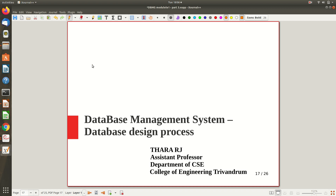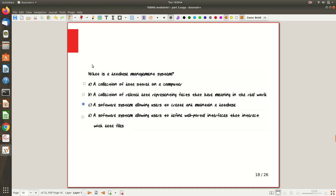Hi all, welcome to a new video. It's actually a concluding video of the previous videos. Let's see a quick overview of the database design process — all the things we discussed so far, we will try to summarize here. This is the entire database design process, and we will see the individual blocks in detail from the next video session onwards.